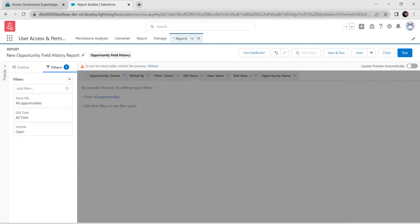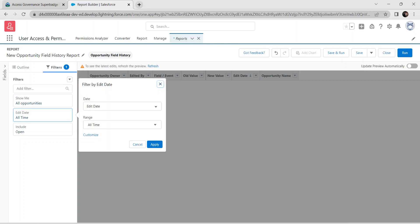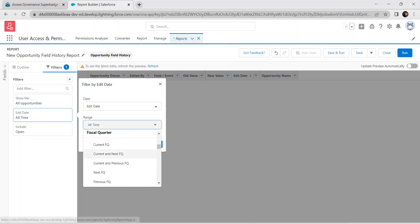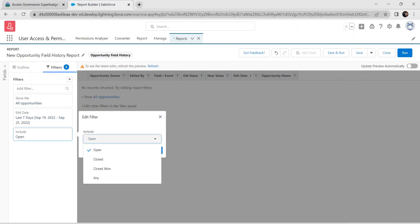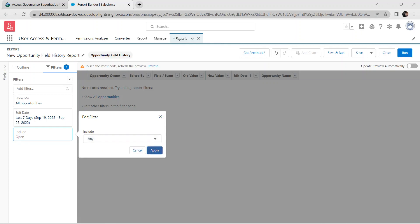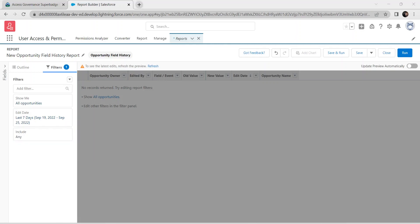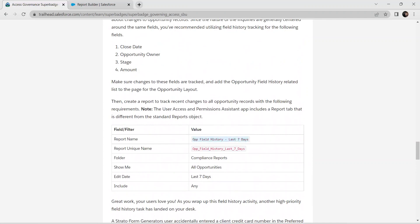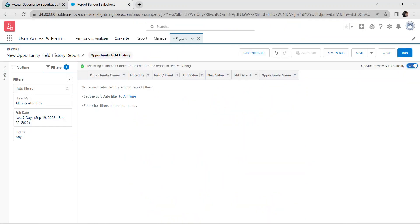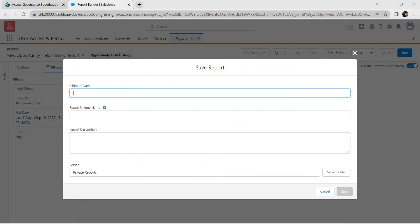Now click on the Edit Date and Year filter. Under the Range dropdown, select Last 7 Days and click Apply. Set Include to Any and click Apply. Enable Update Preview Automatically. Then go back to our challenge, copy the report name, click Save and Run, and paste the report name.